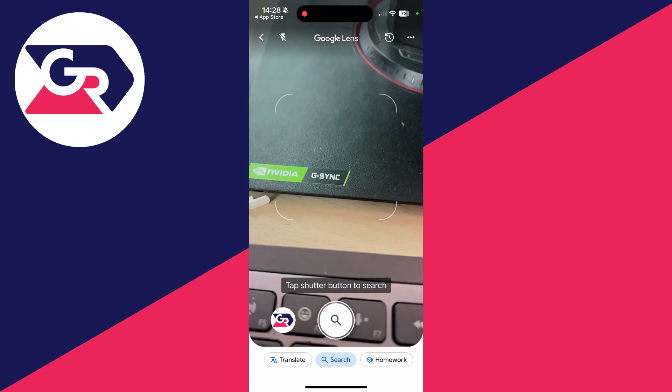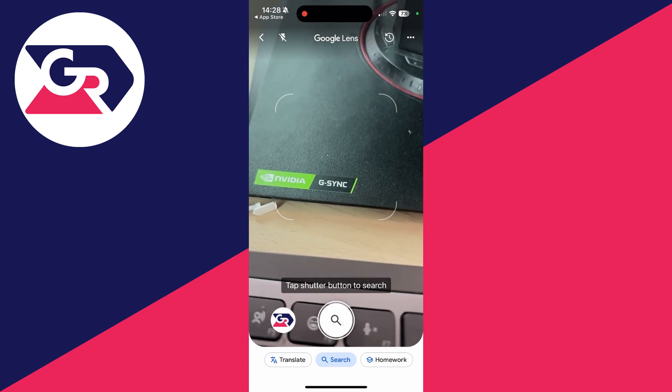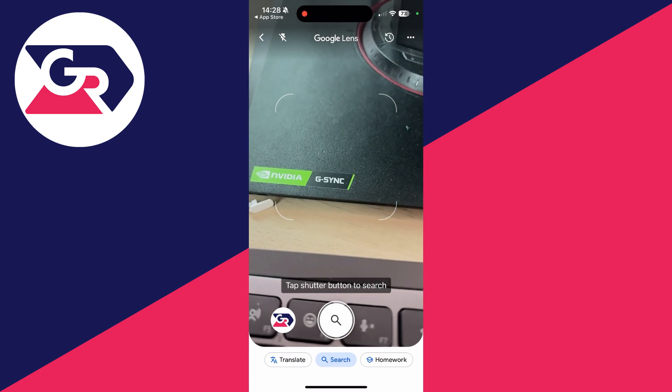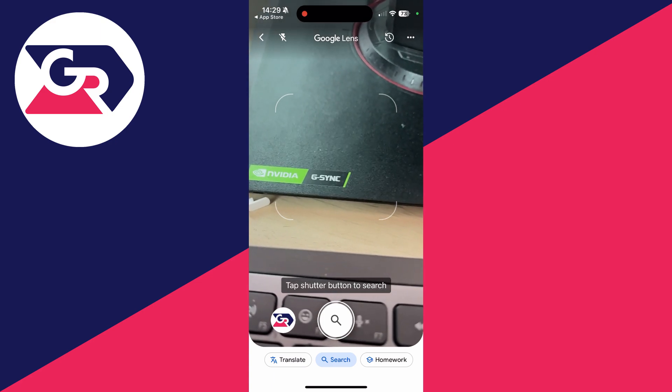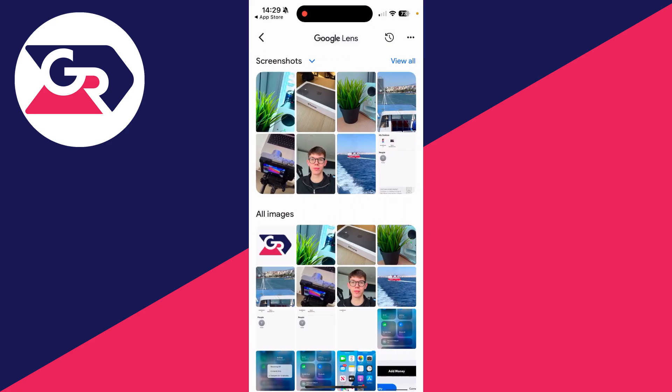This will open up something called Google Lens. You can select your gallery by going to the left of the shutter button and then choose what you want to search with or for.